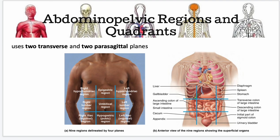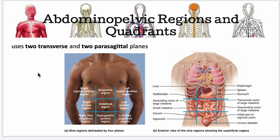There is also another system using two transverse and two parasagittal planes, which creates nine regions including the right lumbar region, right iliac region, hypogastric region, and left iliac region. In clinical practice, we describe hypogastric pain, umbilical pain, and epigastric pain using these regions.